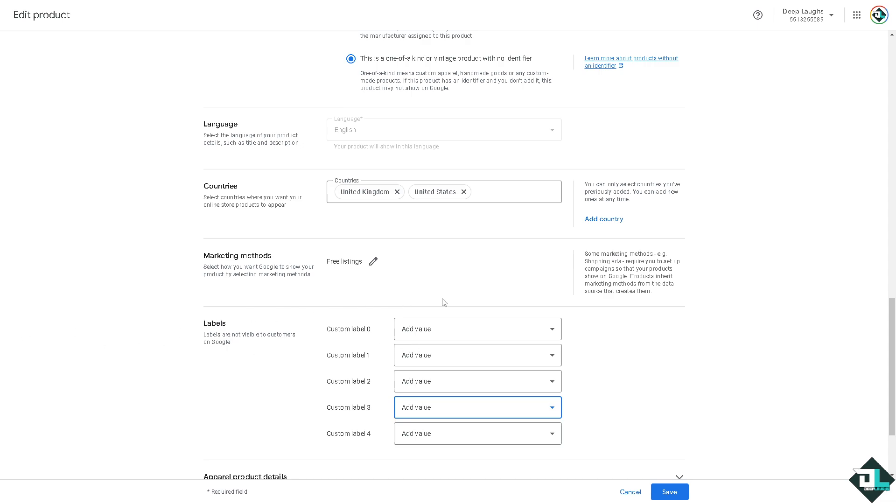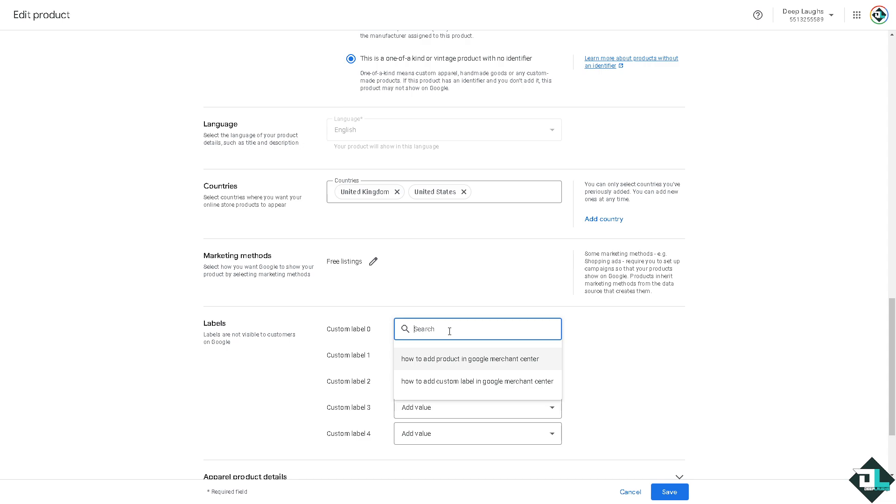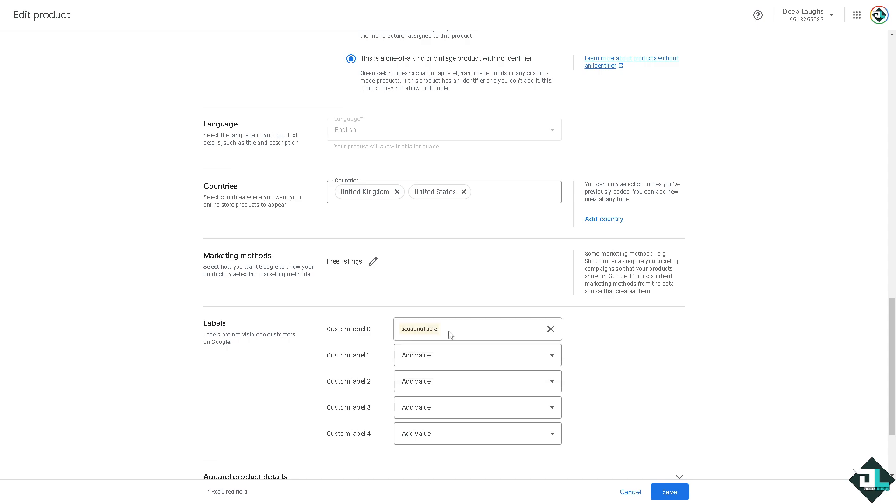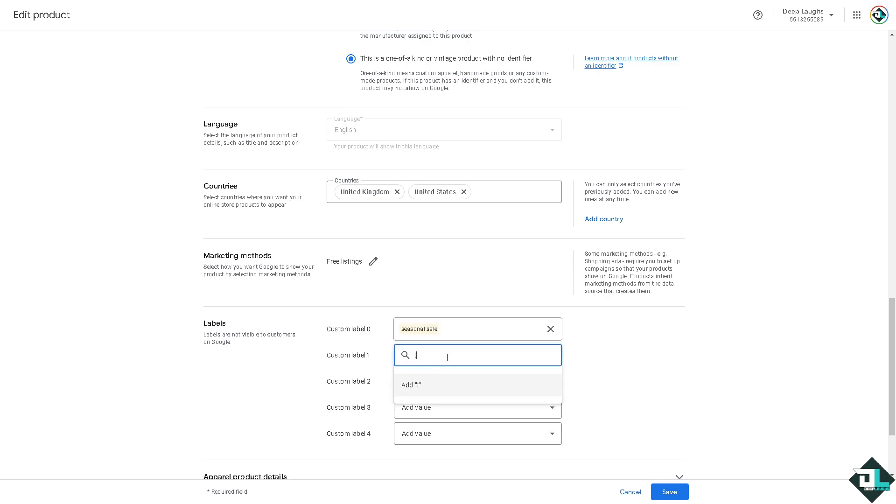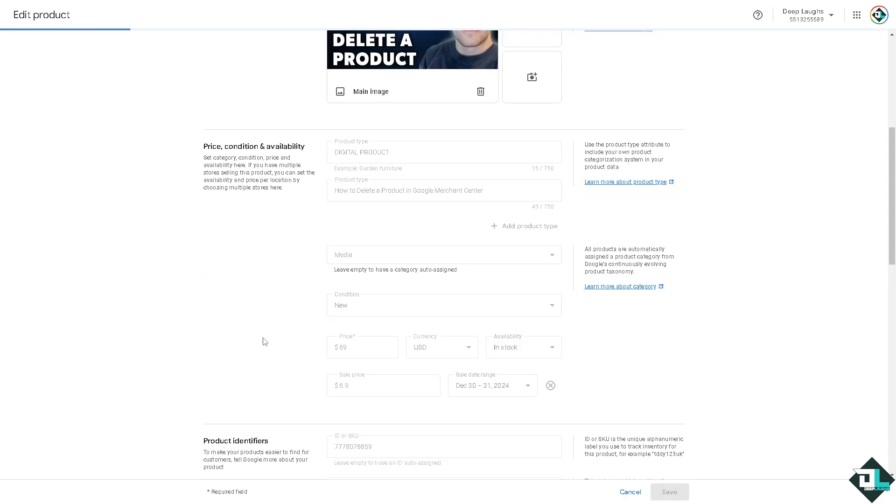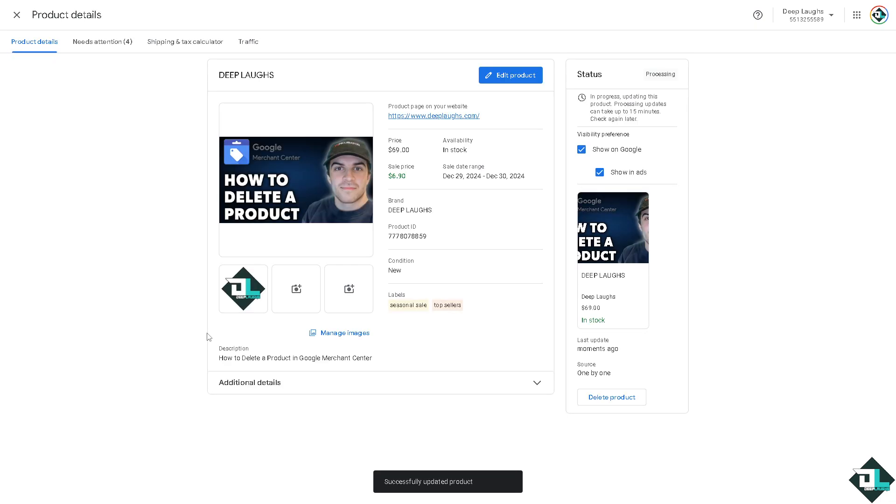You can put any of these. For example, we're gonna put in like seasonal sale and top sellers. And a lot more. Click on save and basically that's how you ensure you follow the custom labels feed specifications to avoid disapprovals here in Google Merchant Center.